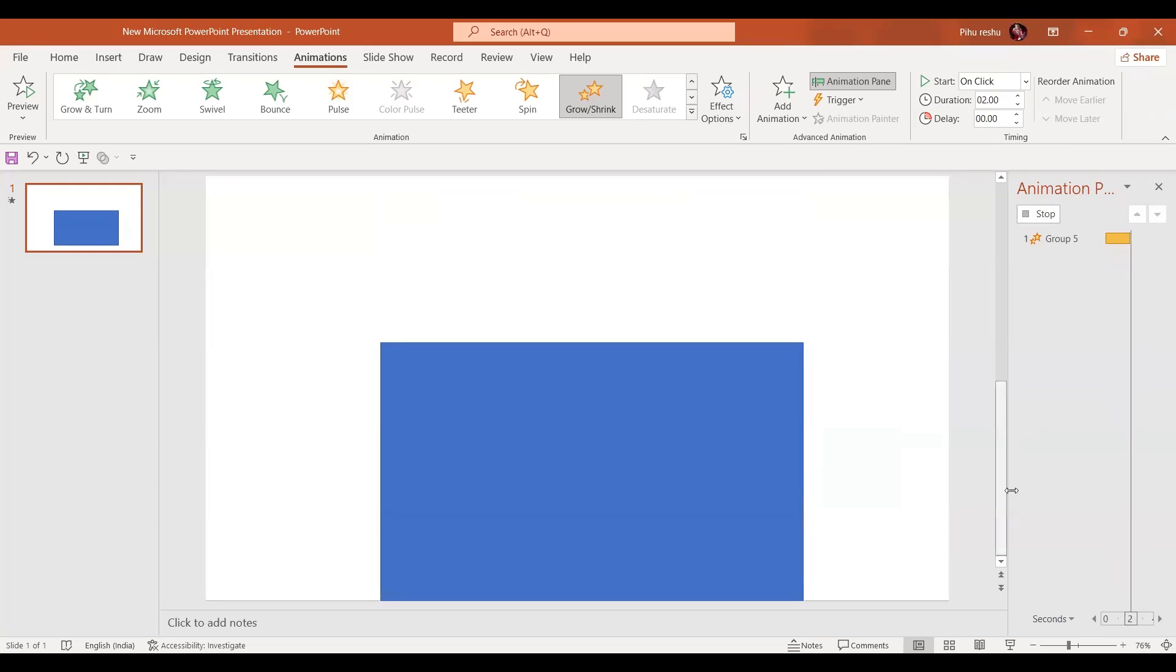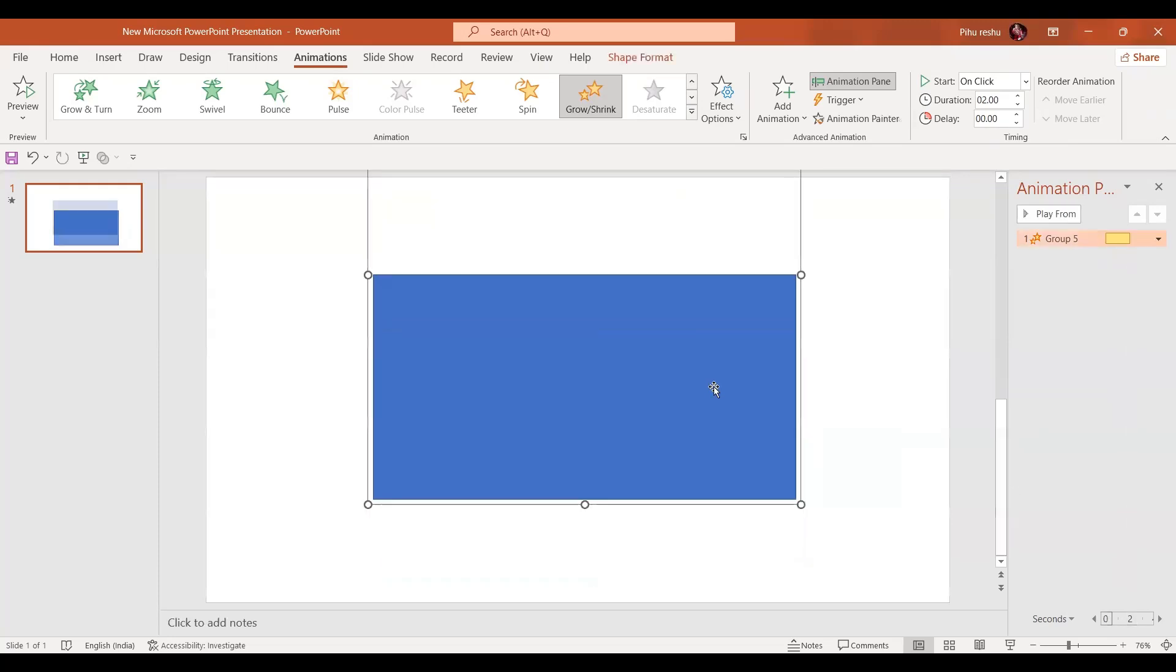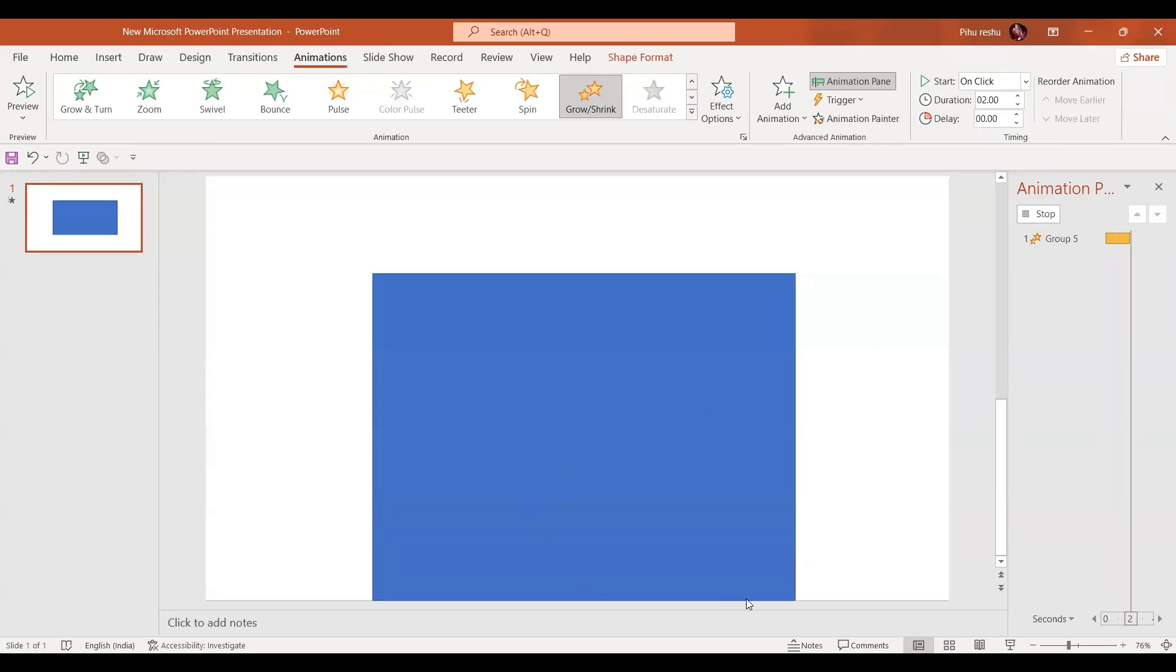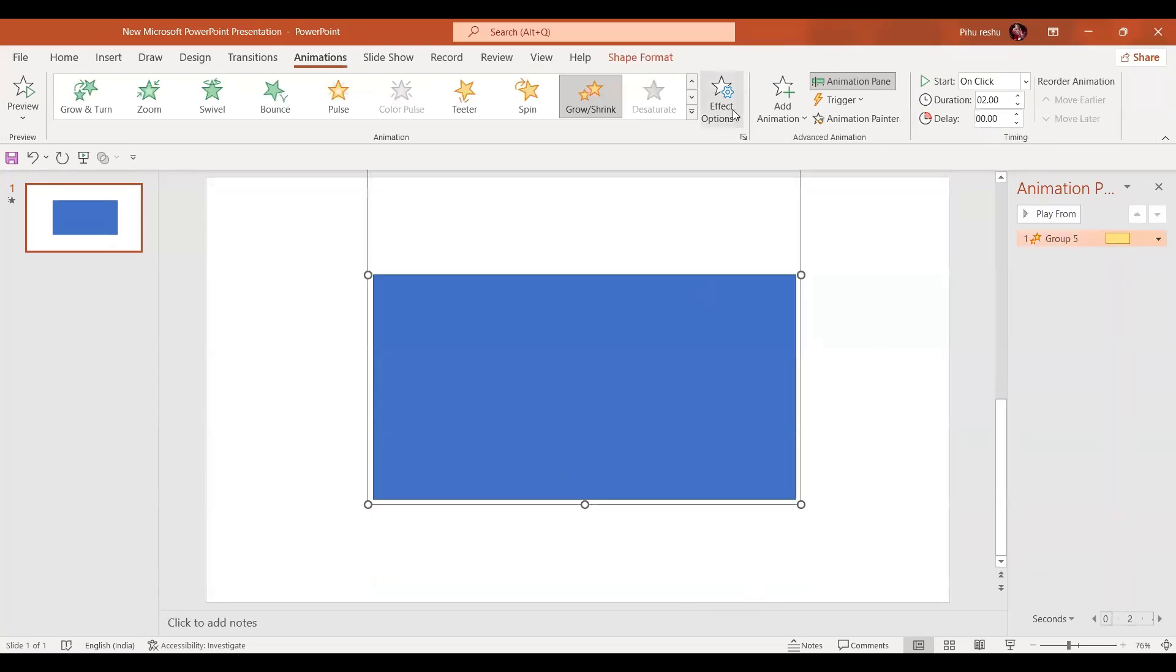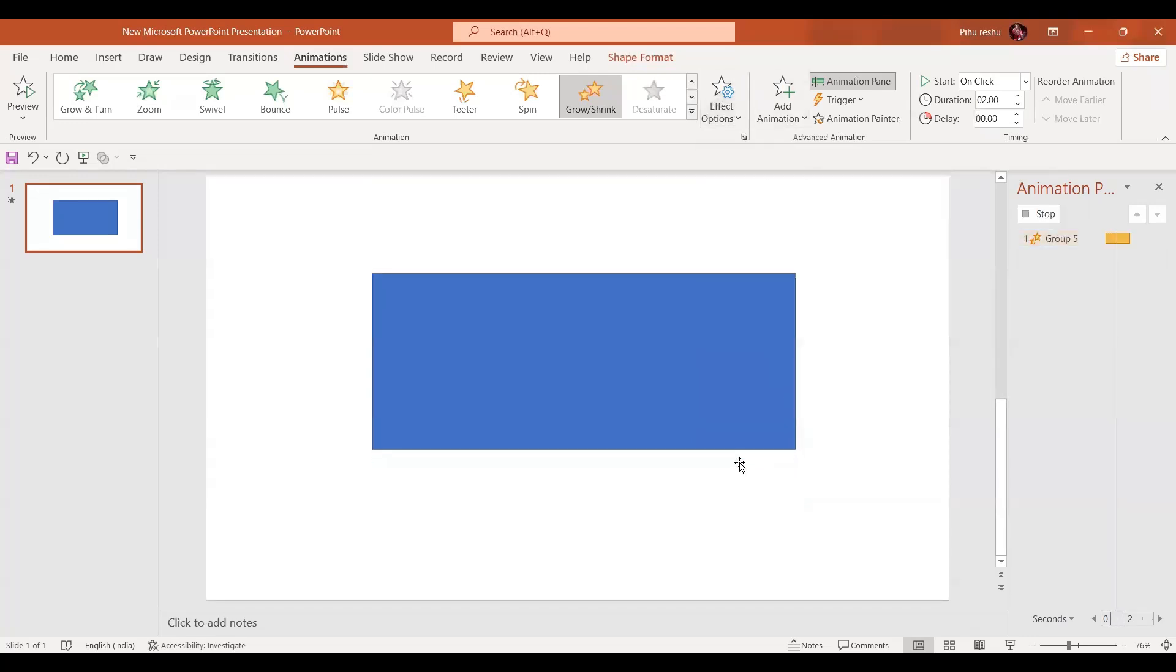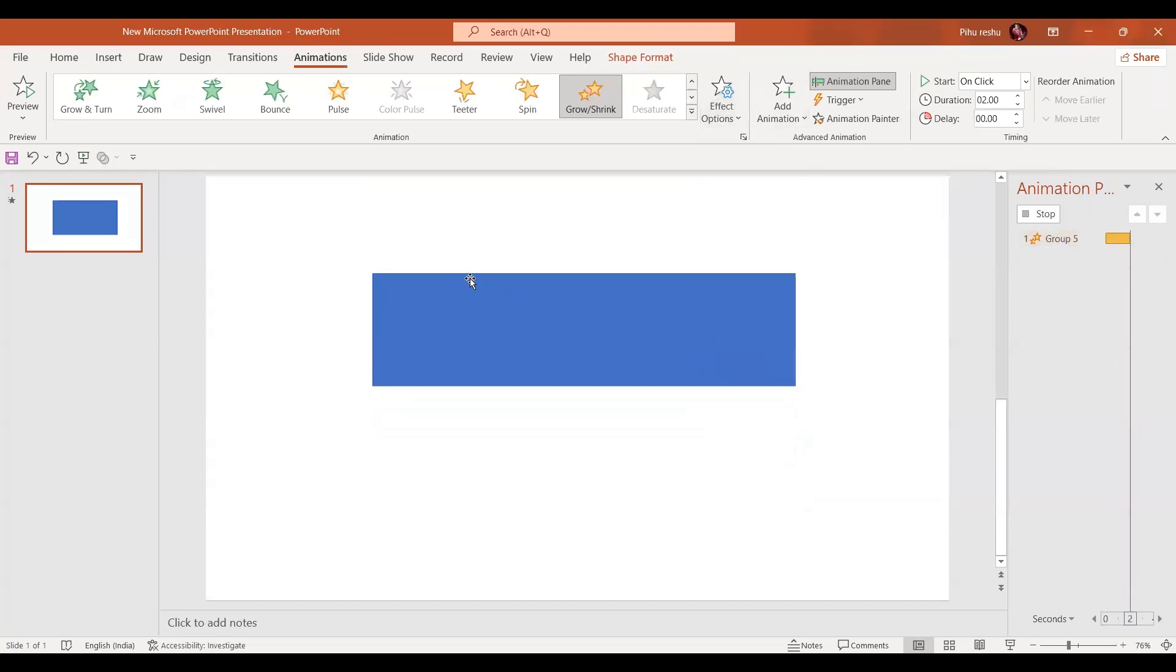You can see the changes. Only the edge is growing. And if we go for smaller, only the edge is shrinking. This part is not moving.